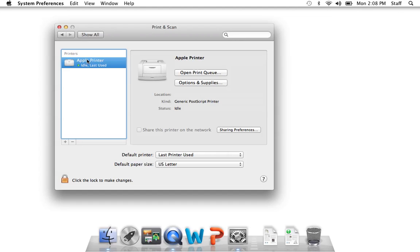And you've now added a printer that wasn't on the print list.